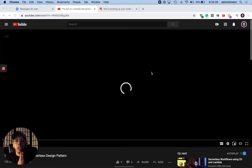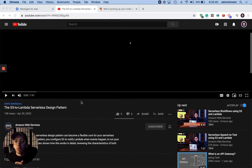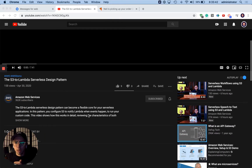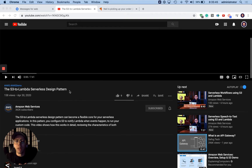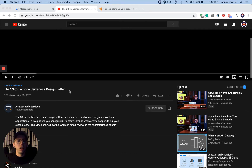Hey everyone, this is Ryan Jones from Serverless Guru. In this video, we're going to be watching a video by James from AWS, who's a Senior Developer Advocate for Serverless, and he's going to be talking about the S3 to Lambda Serverless design pattern.